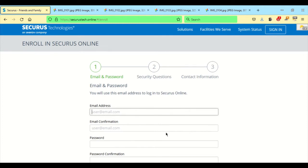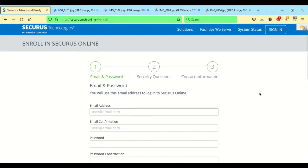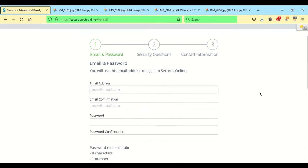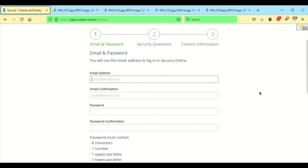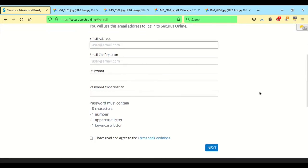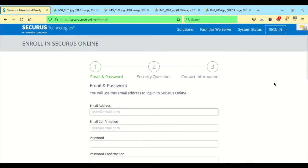Then it will ask for some security questions just in case you get locked out and you need to call customer service. They could ask you these questions to make sure you are who you are. Then you can put in your contact information as well. It gives you information on doing the password and you have to agree to the terms and conditions as well.